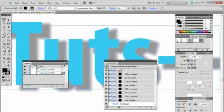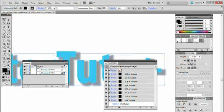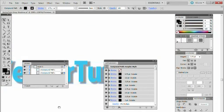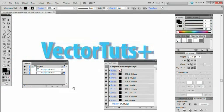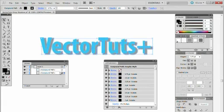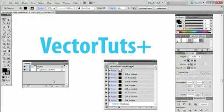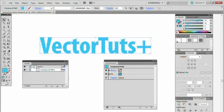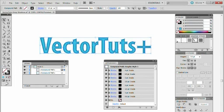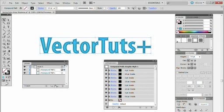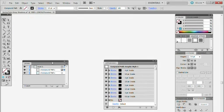Now using the same sort of method, you can create a vector inner glow. So I'm just going to remove this one for now and copy and paste in front. And I'm just going to add this already made graphic style. I'm just going to zoom in so you can see it.